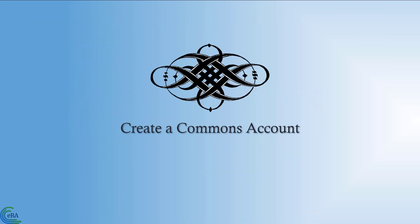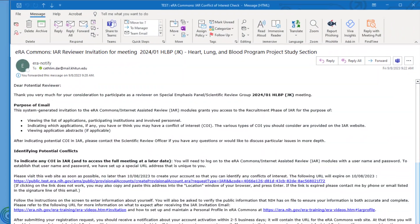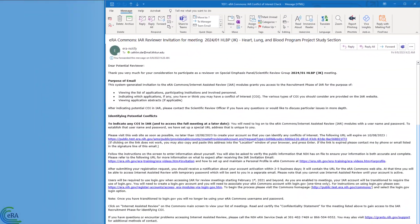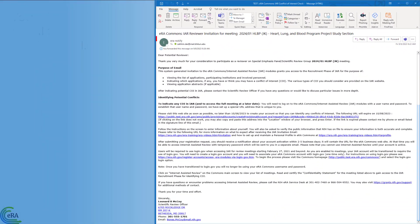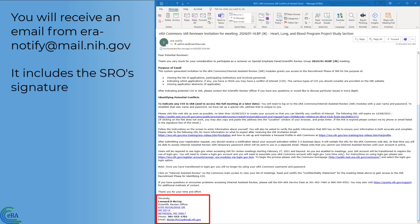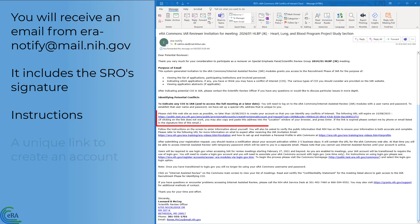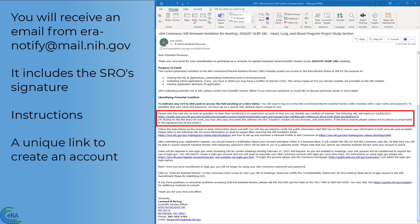Create a Commons Account. For those new to Commons, you will receive a system-generated email from eranotify at mail.nih.gov with an SRO's signature. The email includes directions on how to create a Commons account for IAR and a unique link for accessing eRA Commons to begin creating a new account.